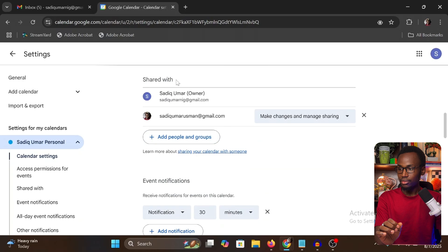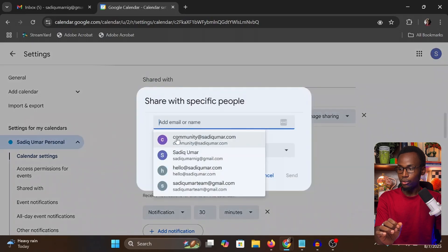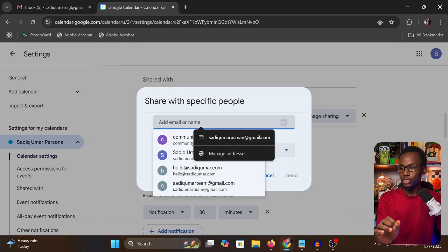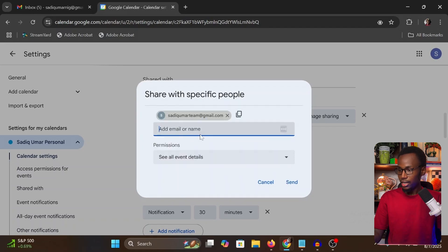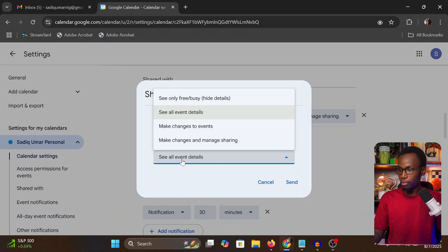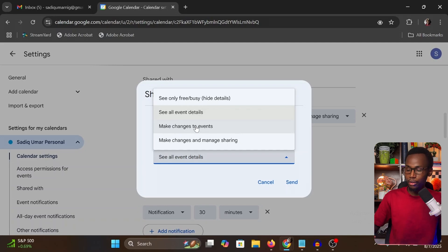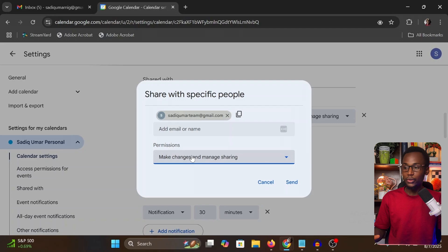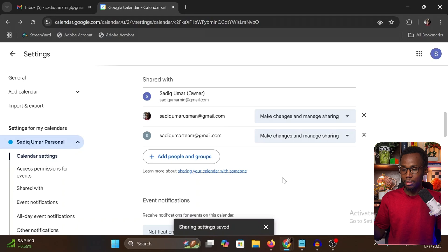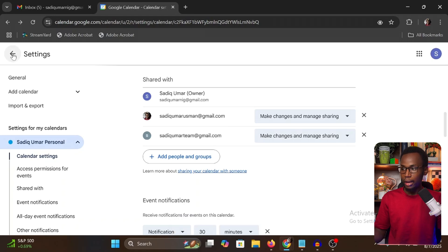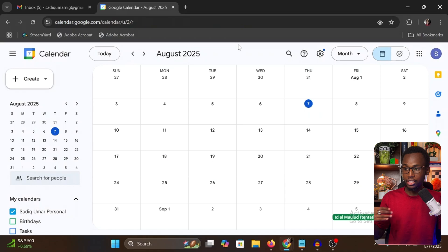They scroll down to 'Share with specific people', click 'Add people and groups', and write your email address. When they enter your Gmail account, they can choose a permission level. 'See all event details' lets you view events but not make changes. The next level lets you make changes to events but not add people. The highest level lets you do everything. When they click Send, you will receive a notification via email.